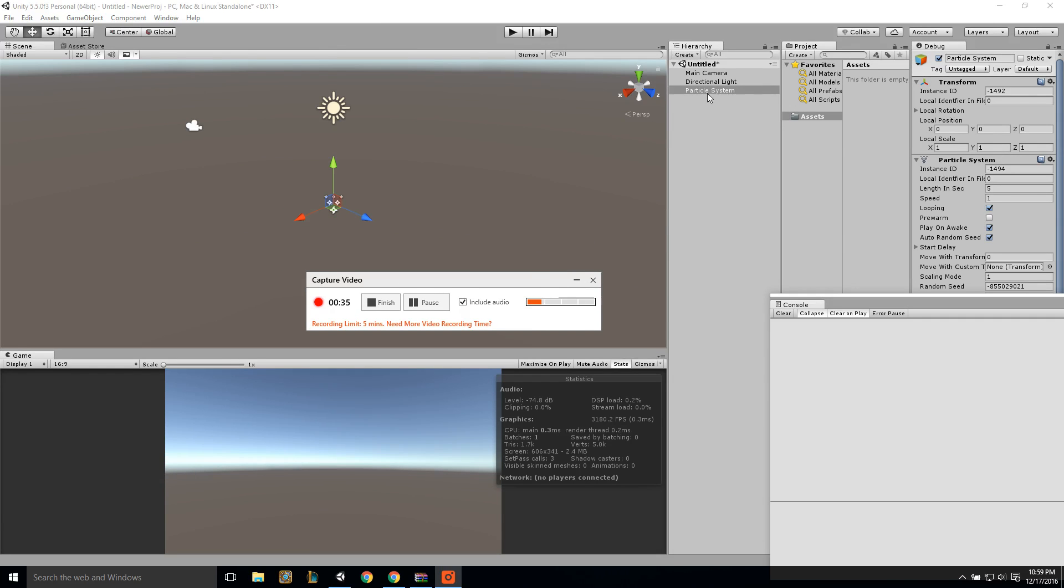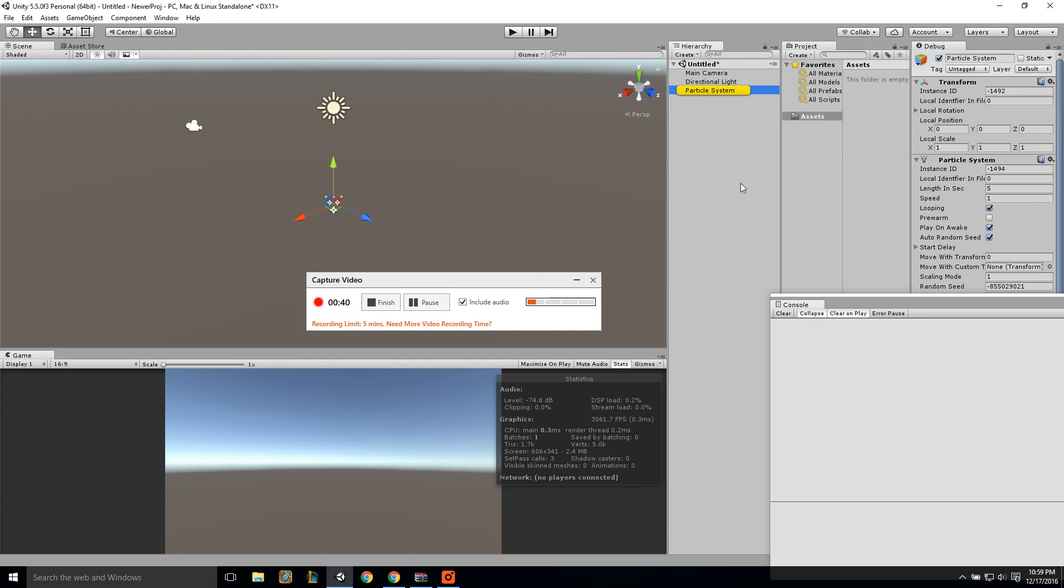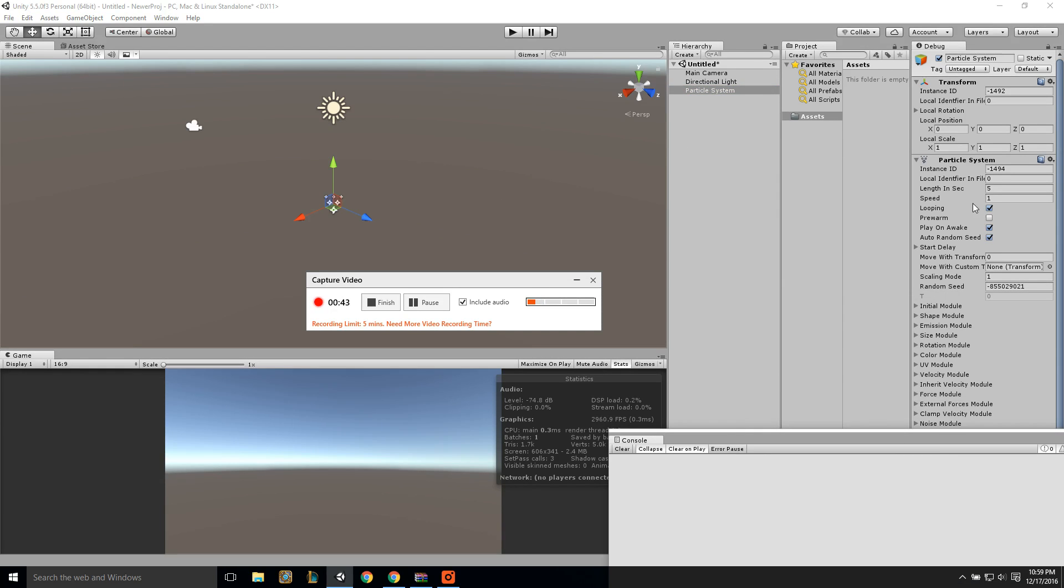and as you can see, when I double click on the particle system or hit F to bring it into focus, I don't see any particles.